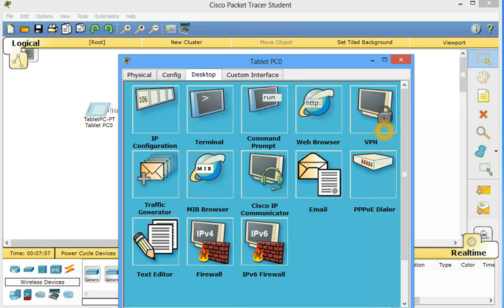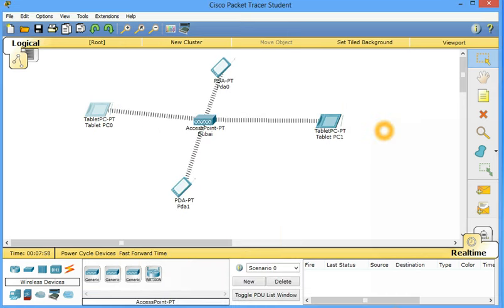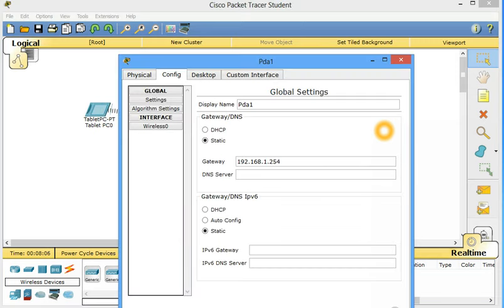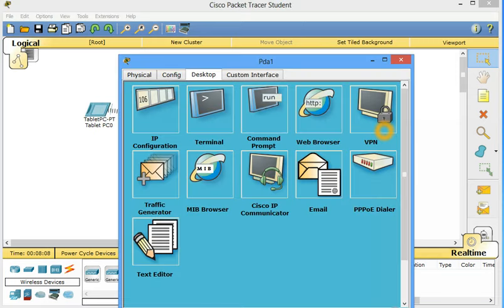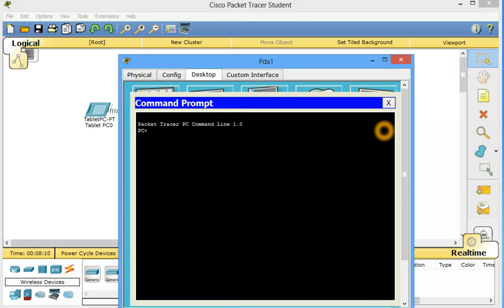They are communicating with each other. Now just let's ping another one. I think this one, 2, 3, 4. This one. Go to desktop. Command prompt. Ping. The address was 192.168.1.3.